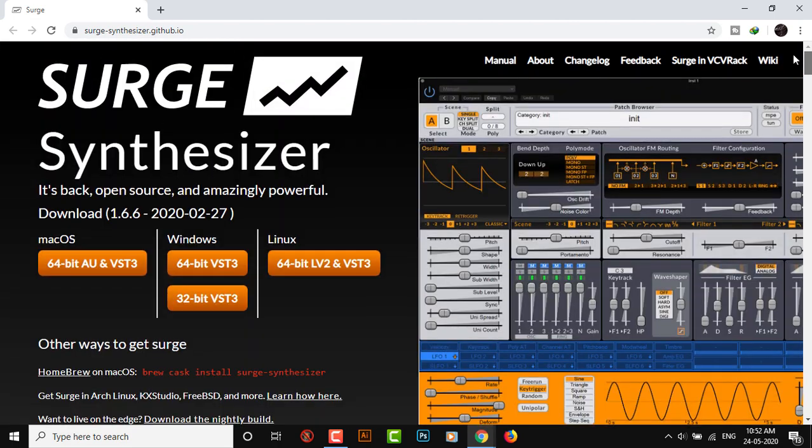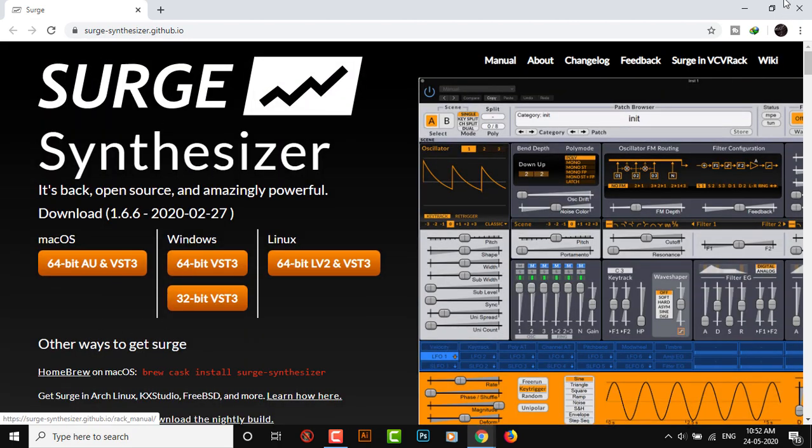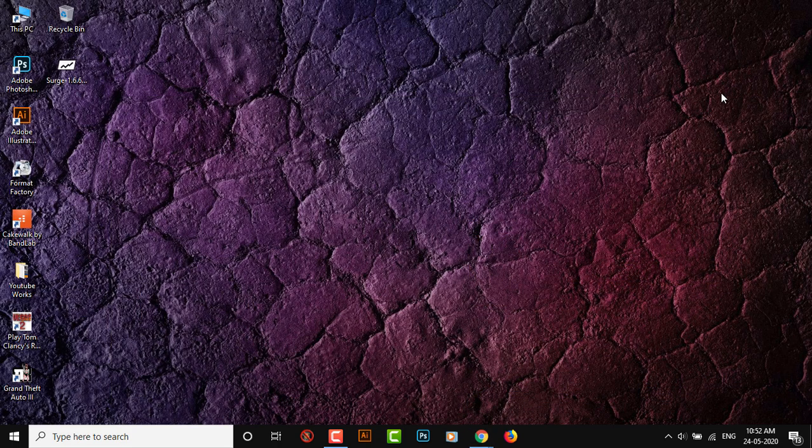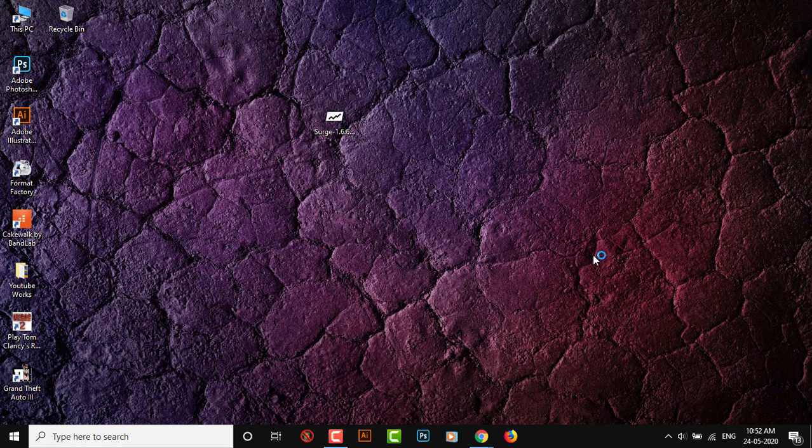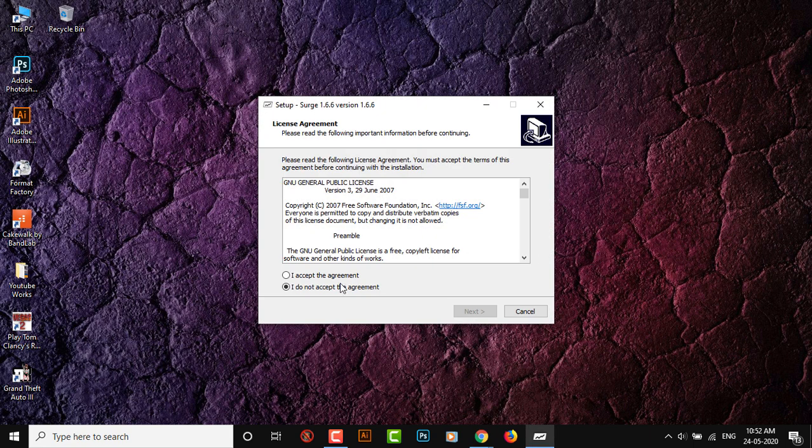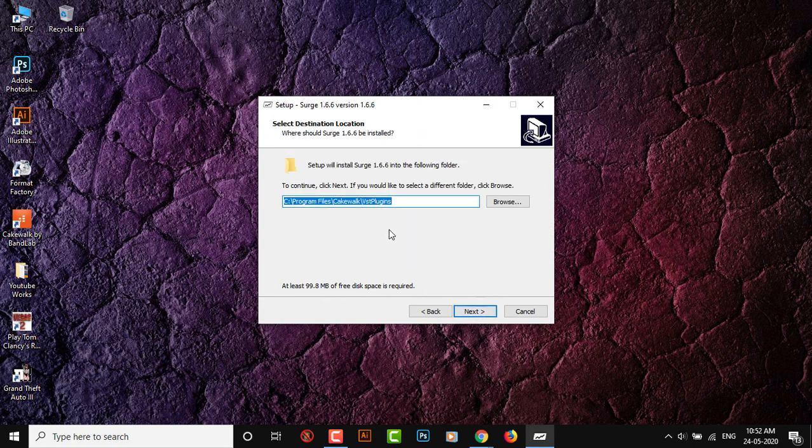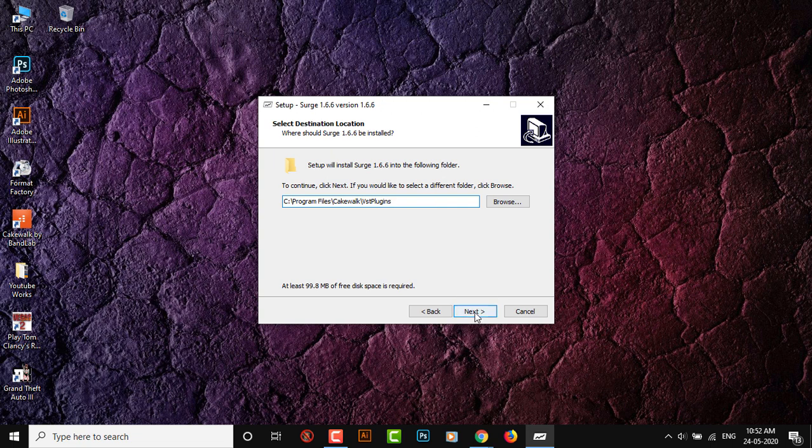After you've downloaded it, this is how it's going to look. Allow the permission, accept, and choose the path. I've already installed it so I'm not going to bother doing that again.